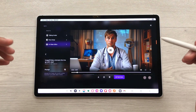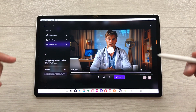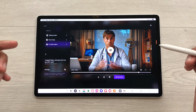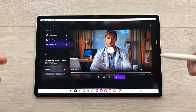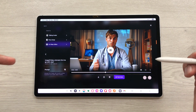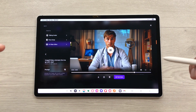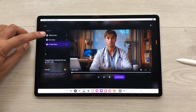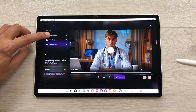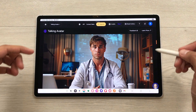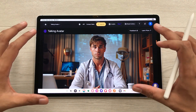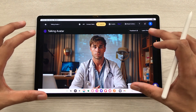Now, if you want, you can also convert it into a complete video. For example, if you want to explain a certain topic, you can also do that. You just have to select this option of talking avatar. It will open the talking avatar section and here it will add this video.